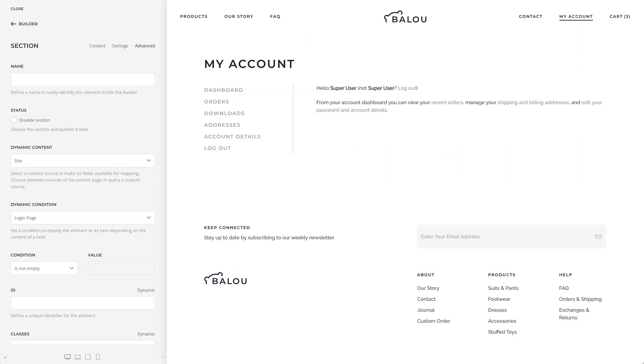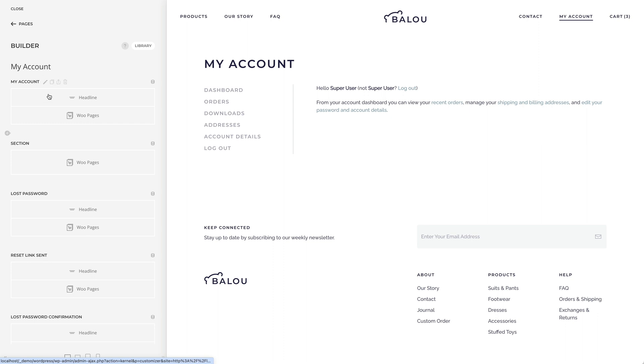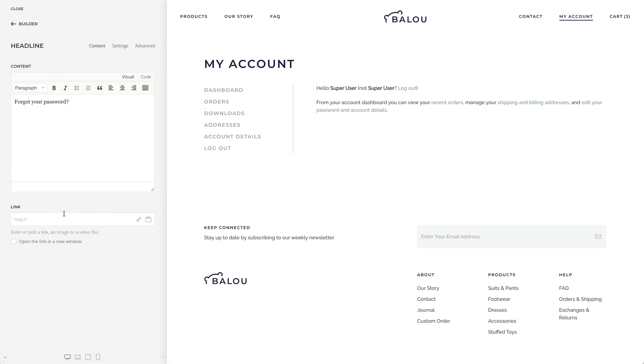You can do the same for each sub-page. For example, on the Lost Password page, I have a headline which says Forgot your password.